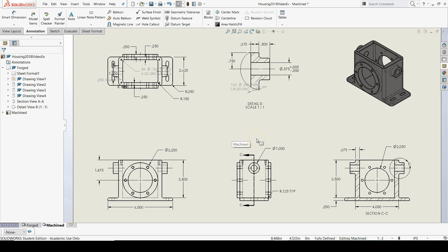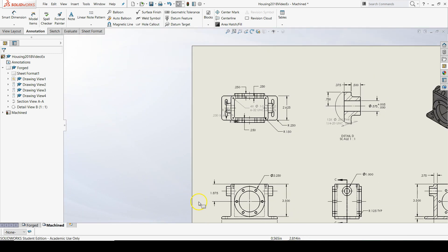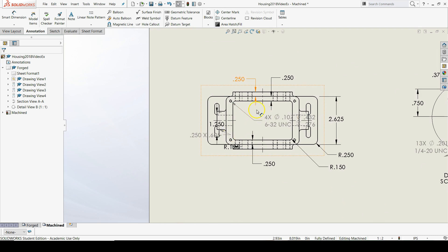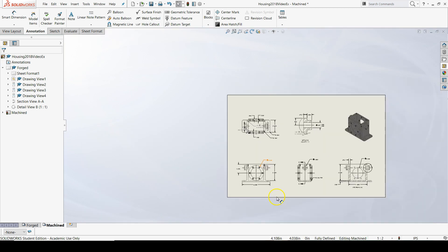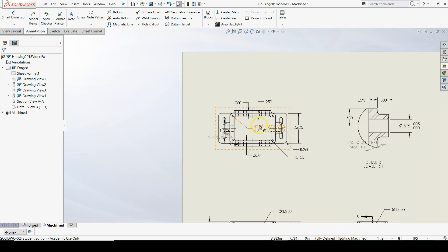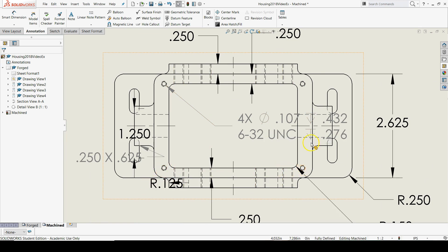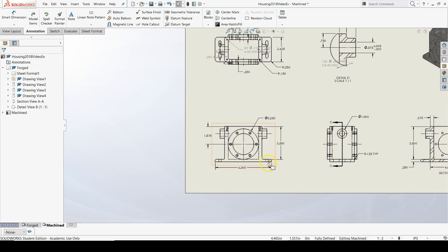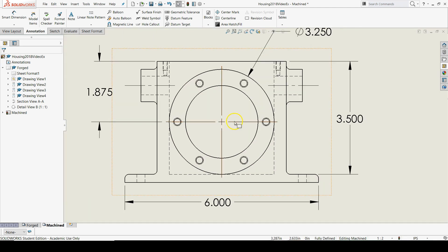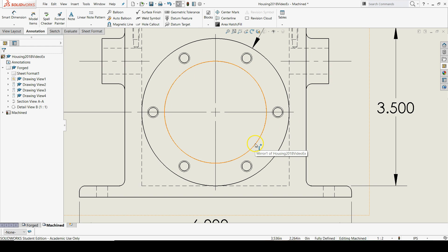And then what we'll do is add any missing center lines. The only missing center lines that we have are going to be for our hole patterns and for these top holes. We may need to add those too, but they're so small they could probably go without center marks. So let's go to the front view and add our center marks to this hole pattern first.